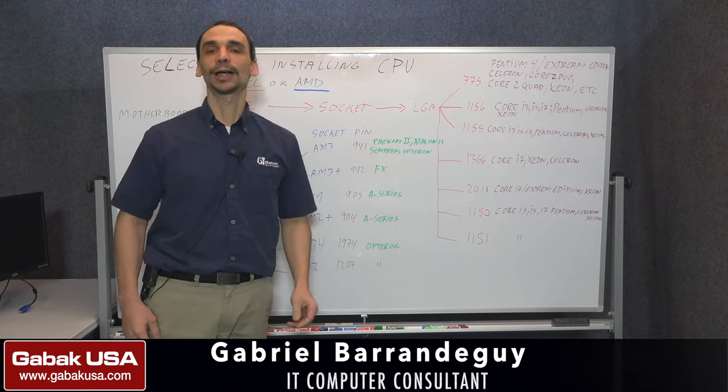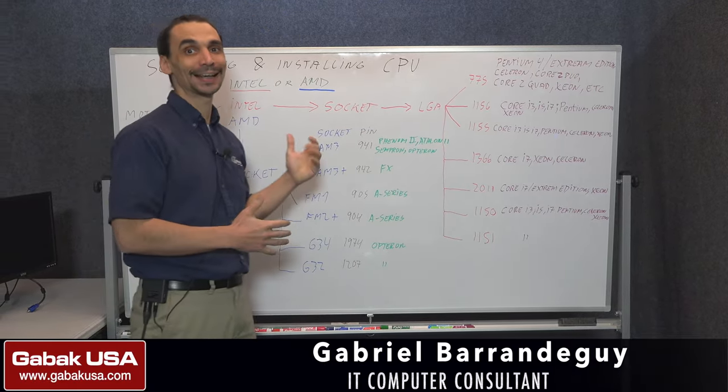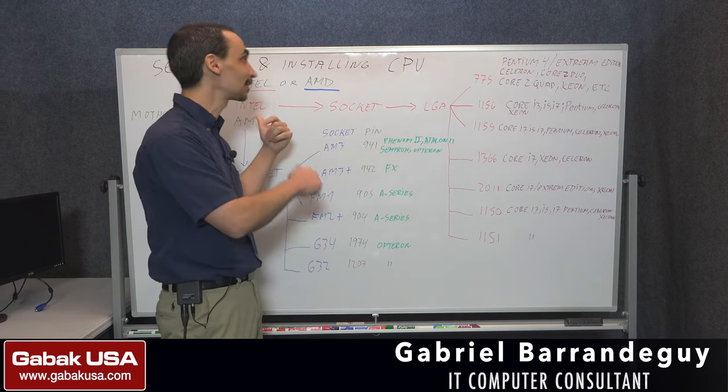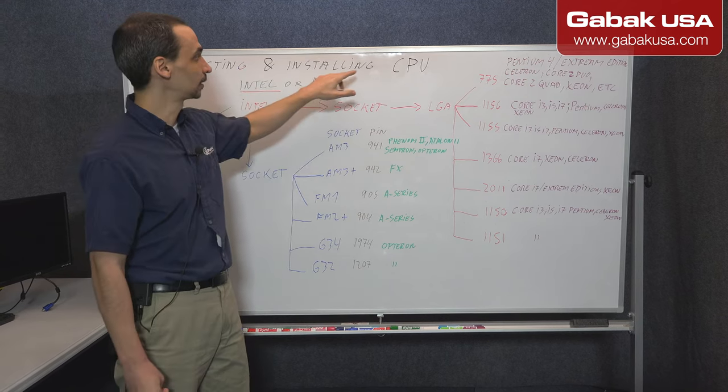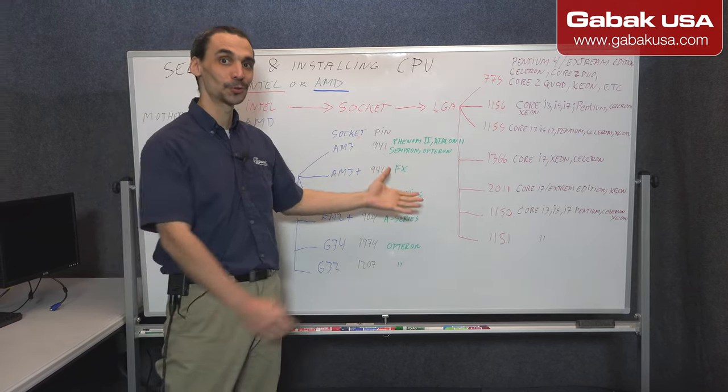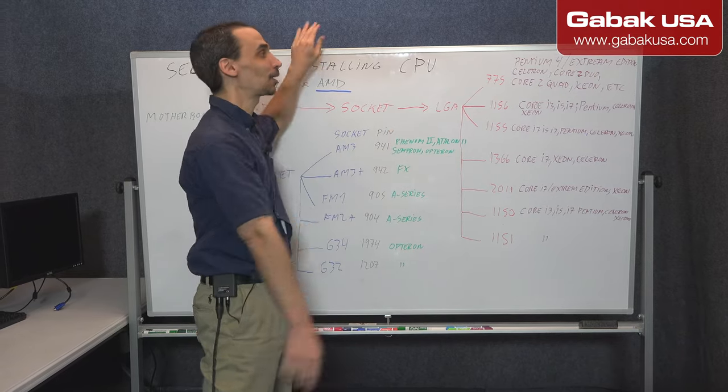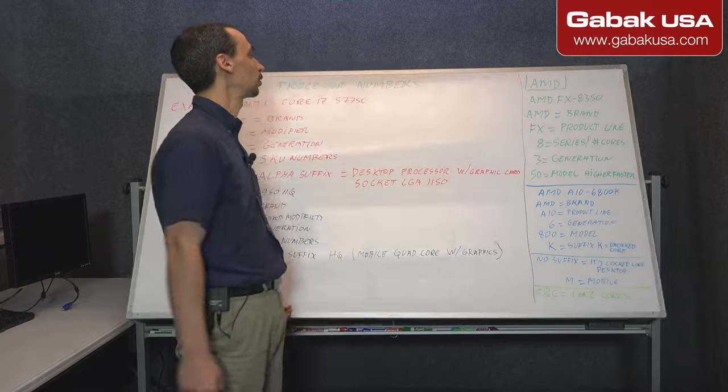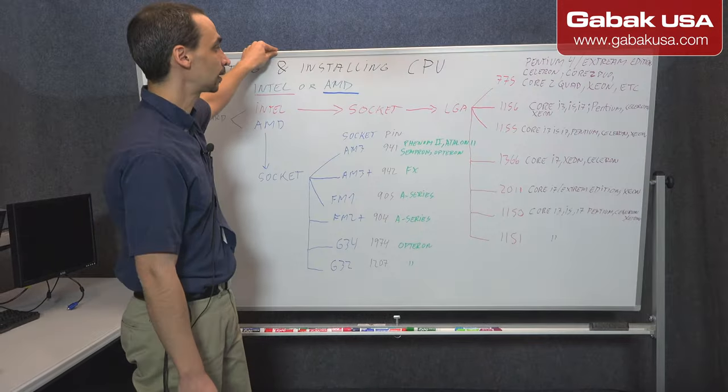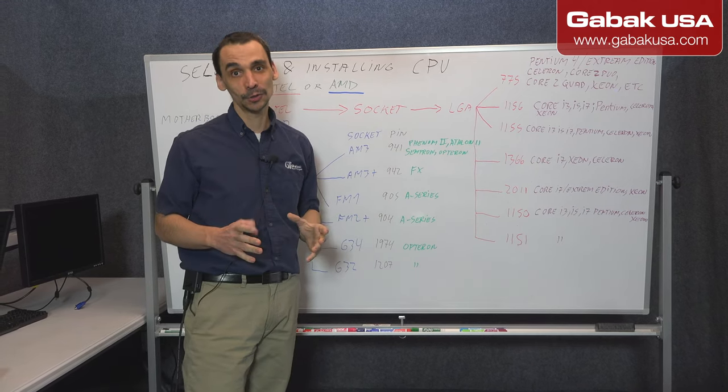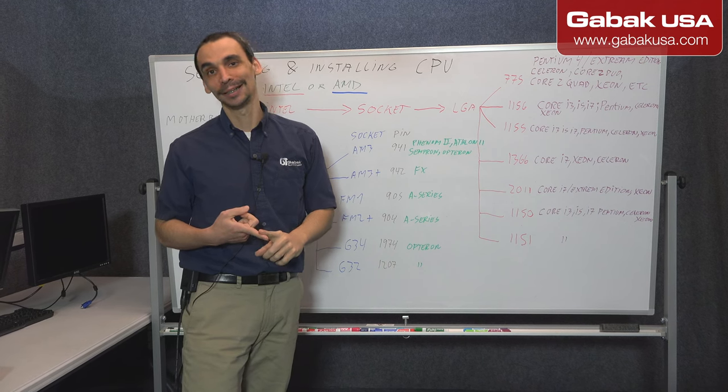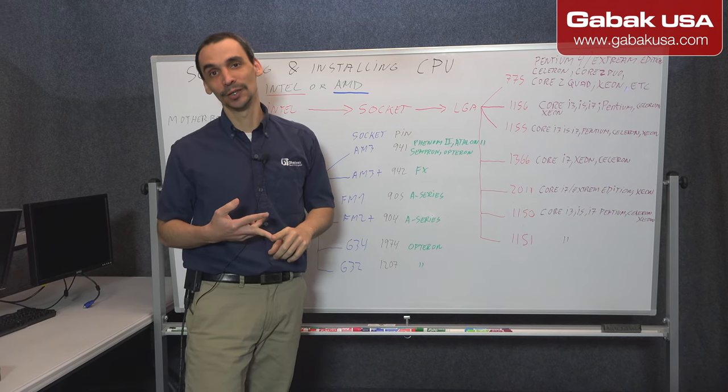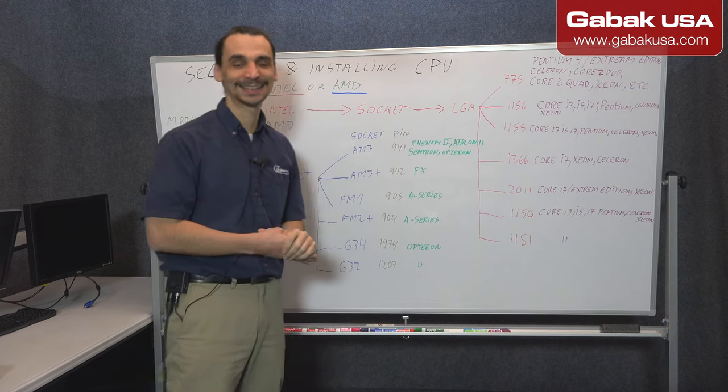Hello, my name is Gabriel from Gabac USA. In this video we are going to continue with the class How to become a computer technician. So in this class we are going to talk about selecting and installing a CPU. In this case we are going to talk about this side of the whiteboard and we are going to talk about the other side in a little bit. So this will be the next step.